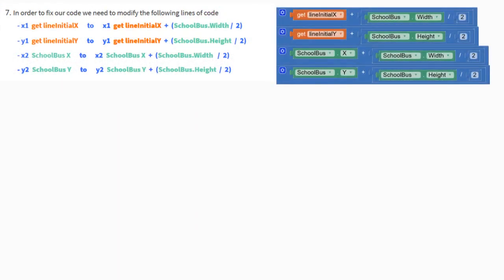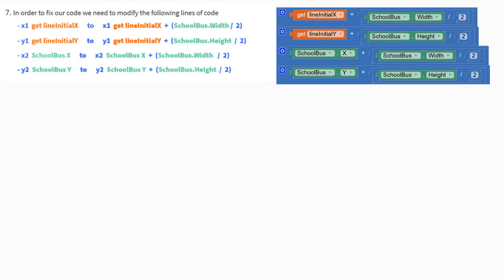In order to fix our code, we need to modify the following lines of code. Let's take a look at our X1 and Y1 slots. We're getting our line initial X and the line initial Y, and we're going to need to change that to add the value to get the line initial X and add that to the school bus's width and then divide that by two. We'll do the same thing for Y1. We'll get the line initial Y and add that to the school bus's height and divide that by two. By doing that, that'll change our variable to take half the width and half the height of our school bus, and that should place that line directly in the middle.